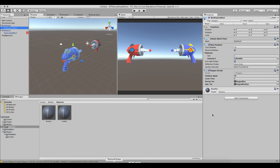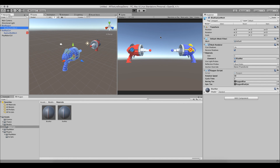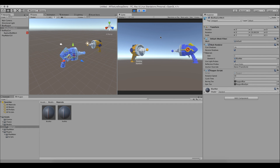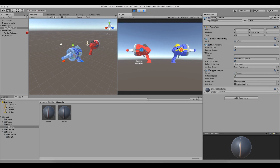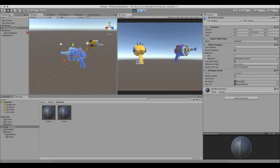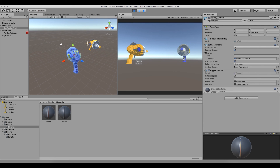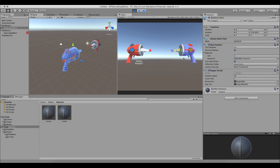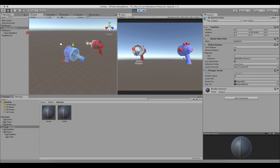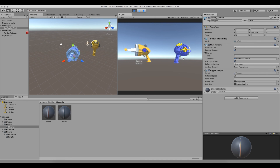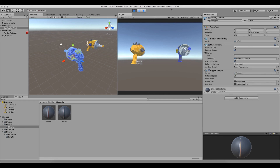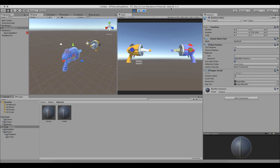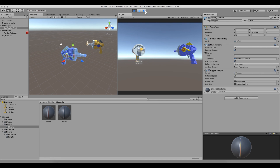We press Play. Both guns are rotating and swapping back and forth between their epic and boring textures — one controlled by Playmaker, one by C#. Hope you enjoyed. Subscribe to the channel for more Unity and MagicaVoxel tutorials. Thanks, guys.